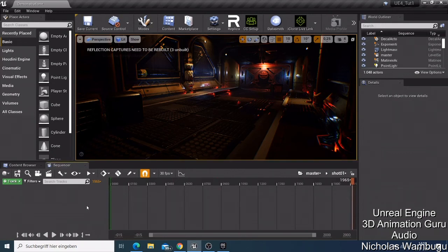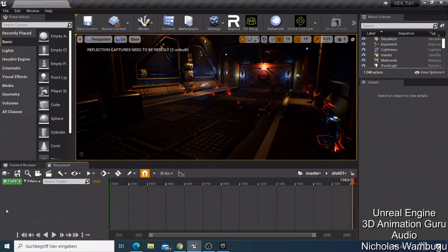So that's how you create a level sequence and add shots to your master. On the next video, we are going to start adding characters and I'll show you how to bring in a character and start animating it in the Sequencer. The Sequencer is used to make animations and bring your character to life. Thank you for watching and hope to see you on the next video — bye for now.